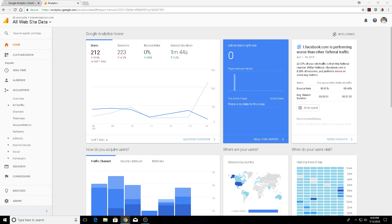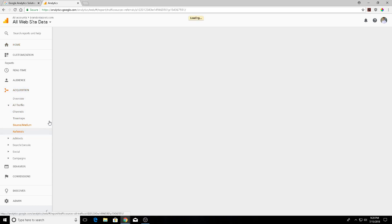First, we're going to go under your acquisition tab in your Google Analytics account and go down to referrals. While it waits to load, we're going to take a look at the various referral URLs that have